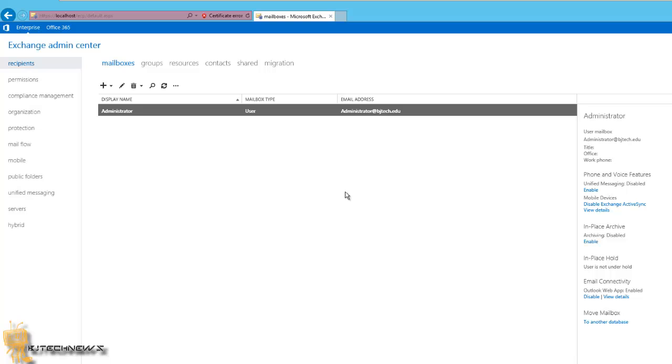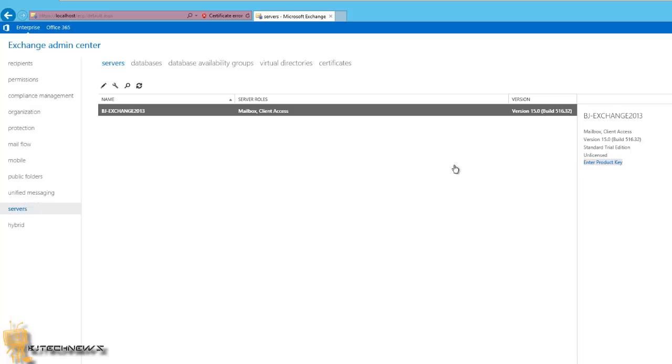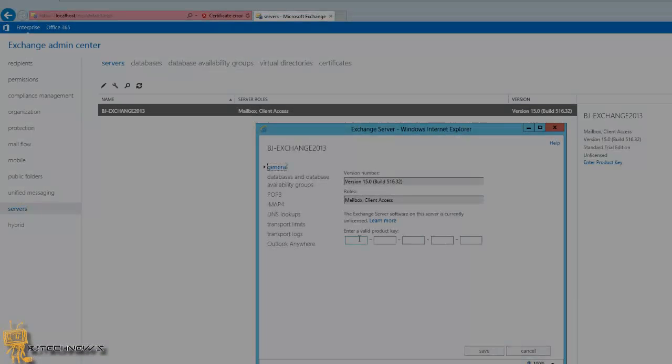The first thing you would normally want to do is enter your Exchange 2013 server product key. To do that, go into the server section, select the server, most likely the server that you're in. Then there goes the little option to enter the product key. Now, because I'm testing this out, I really don't need to do this at all. I'm only testing this out, I'm not going to be running a full blown Exchange Server 2013 in my live environment, but I'm just showing you guys where to go.